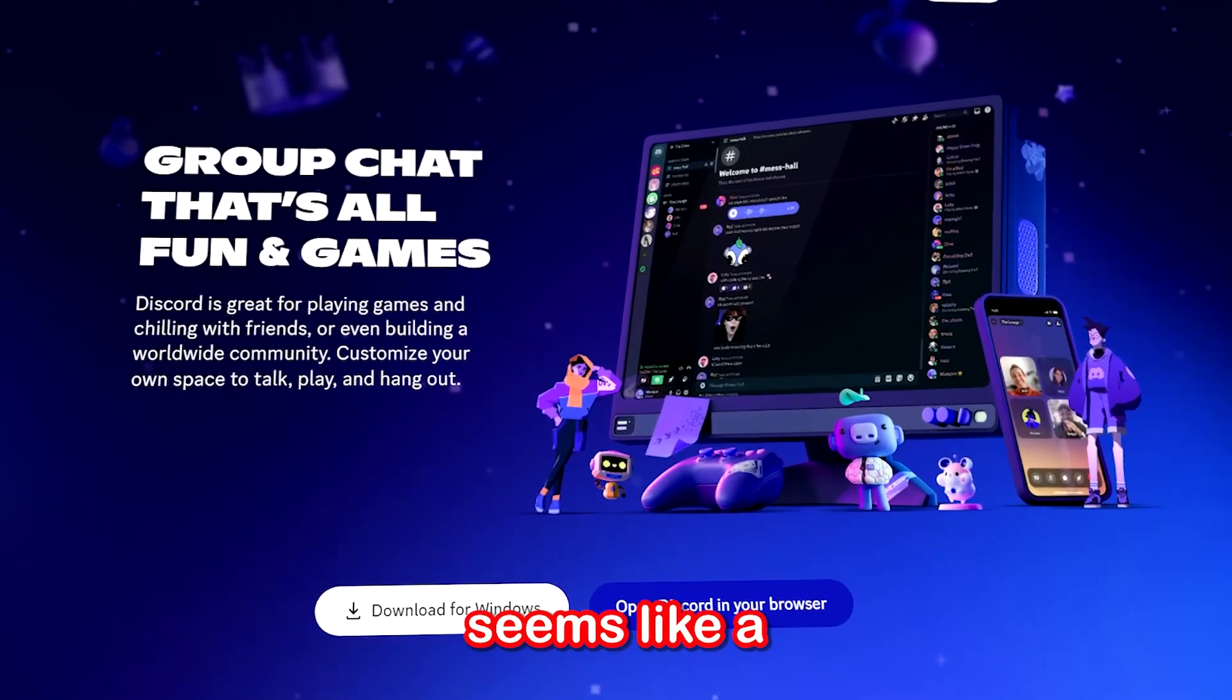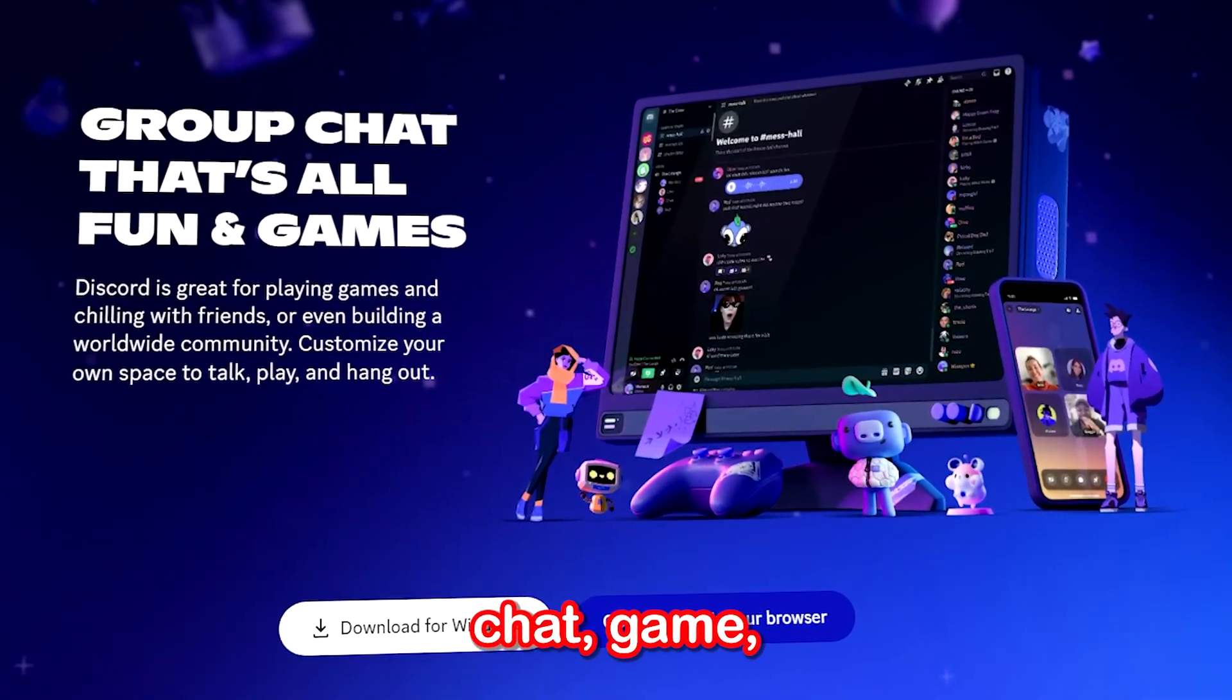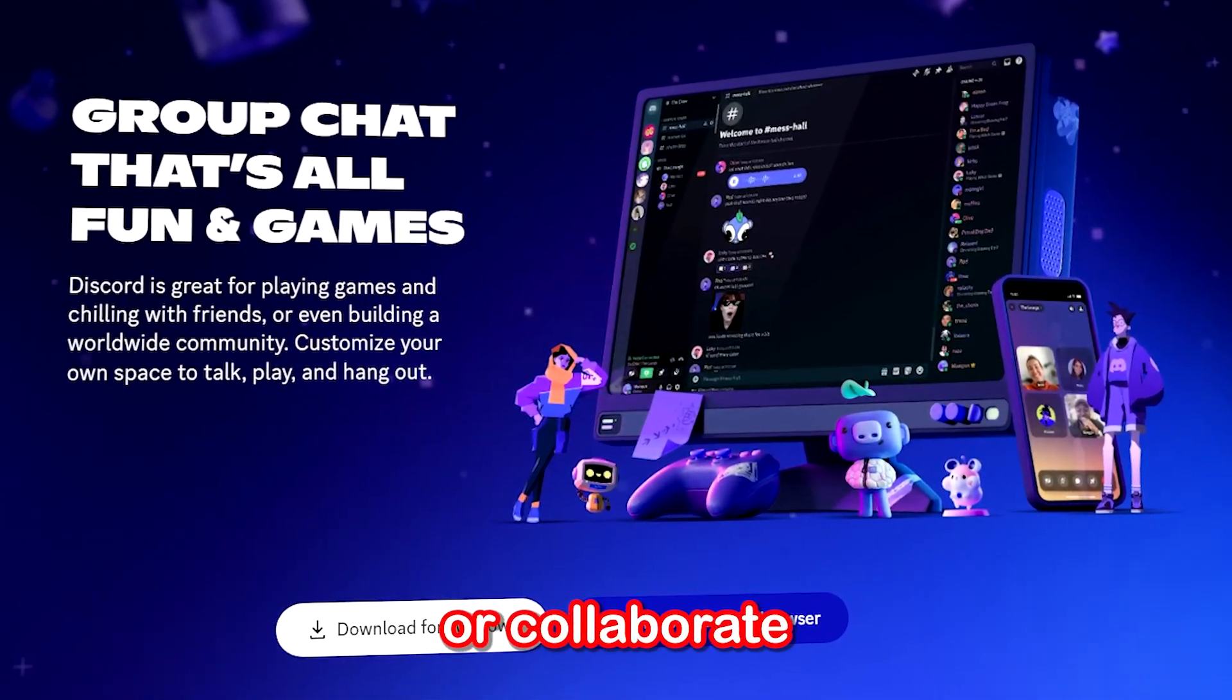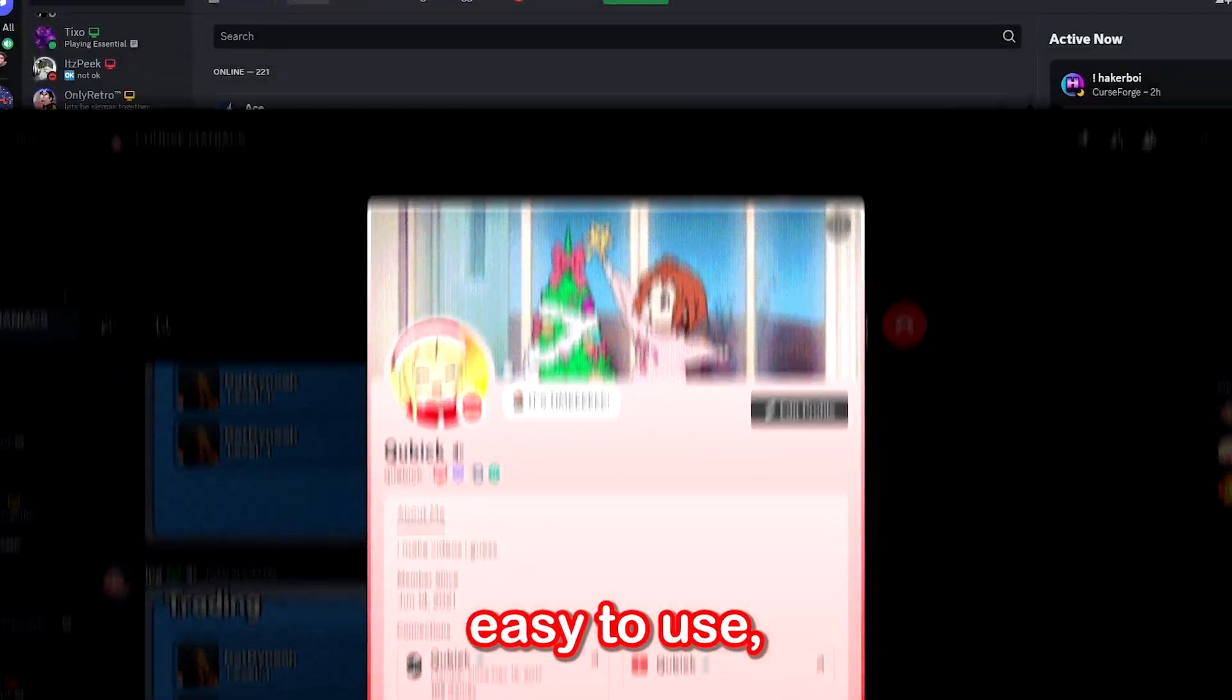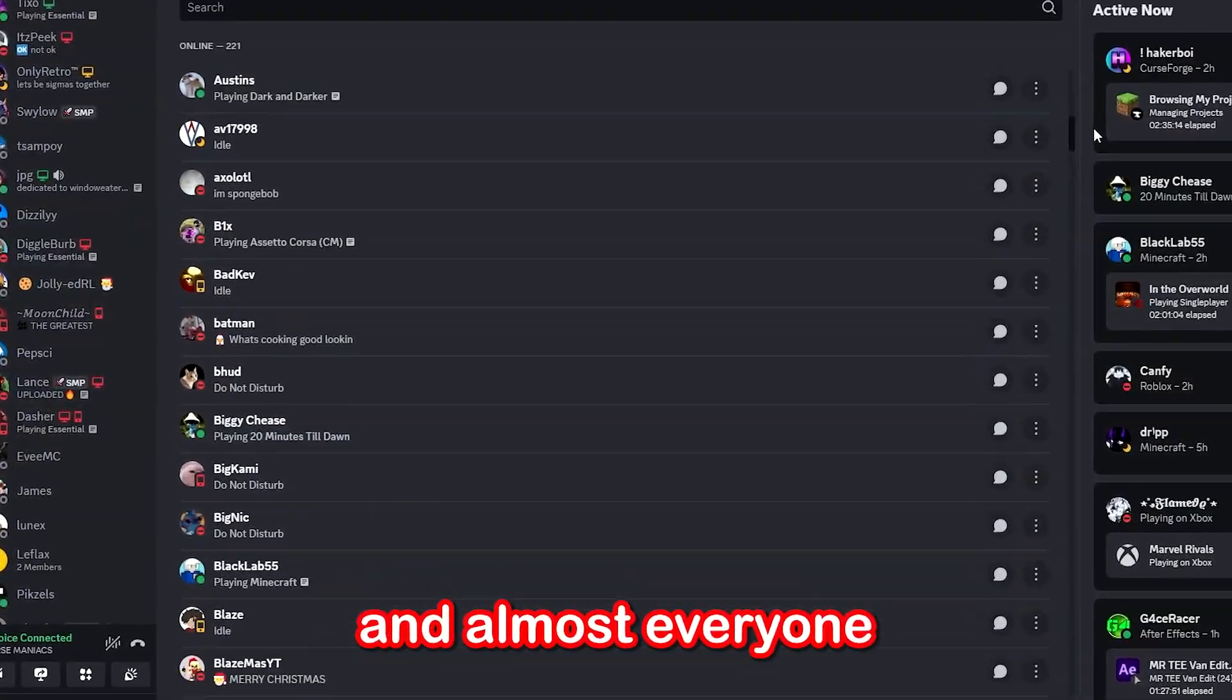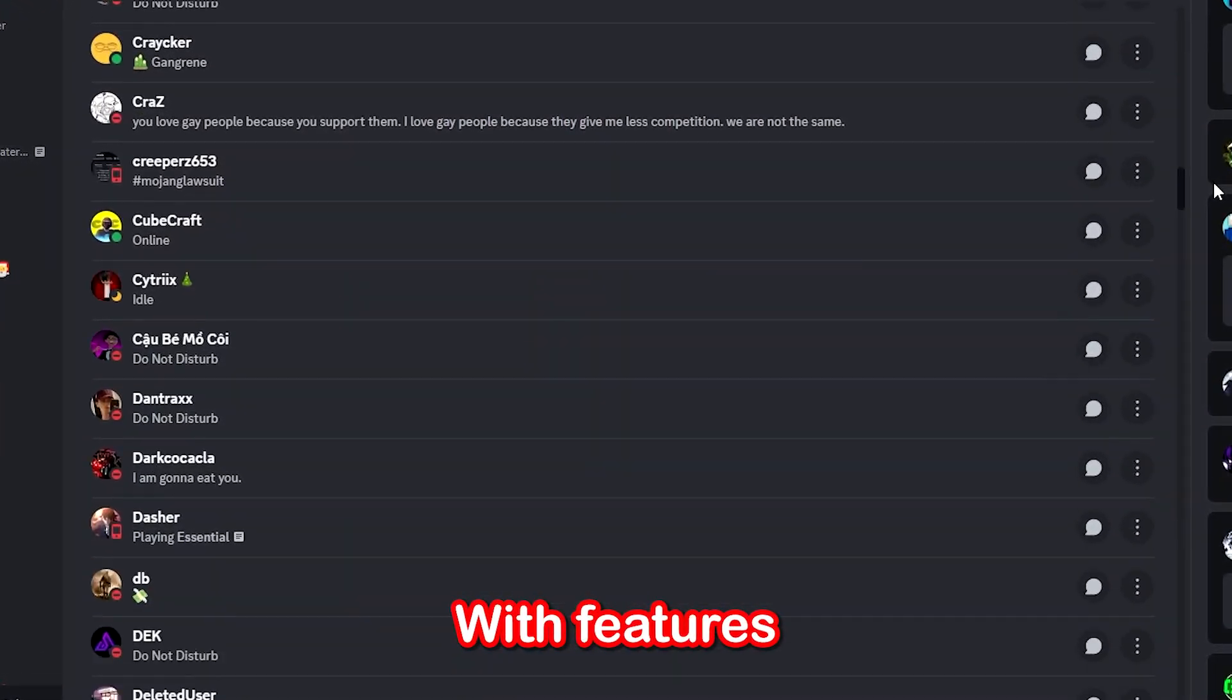At first glance, Discord seems like a no-brainer for anyone who wants to chat, game, or collaborate online. It's polished, easy to use, and almost everyone you know is already on it.